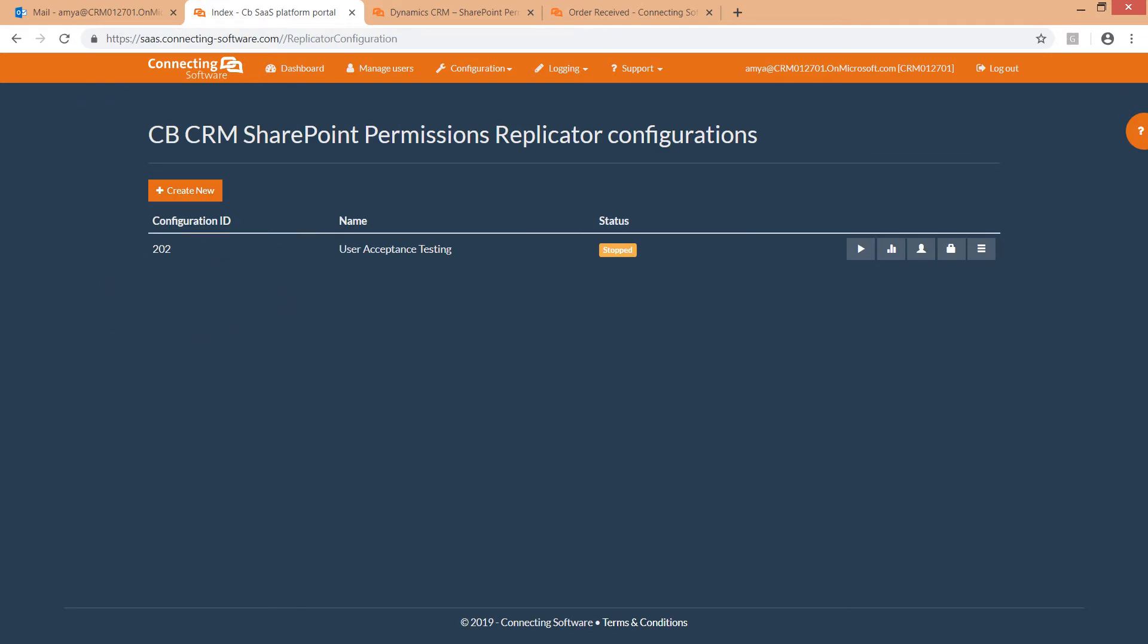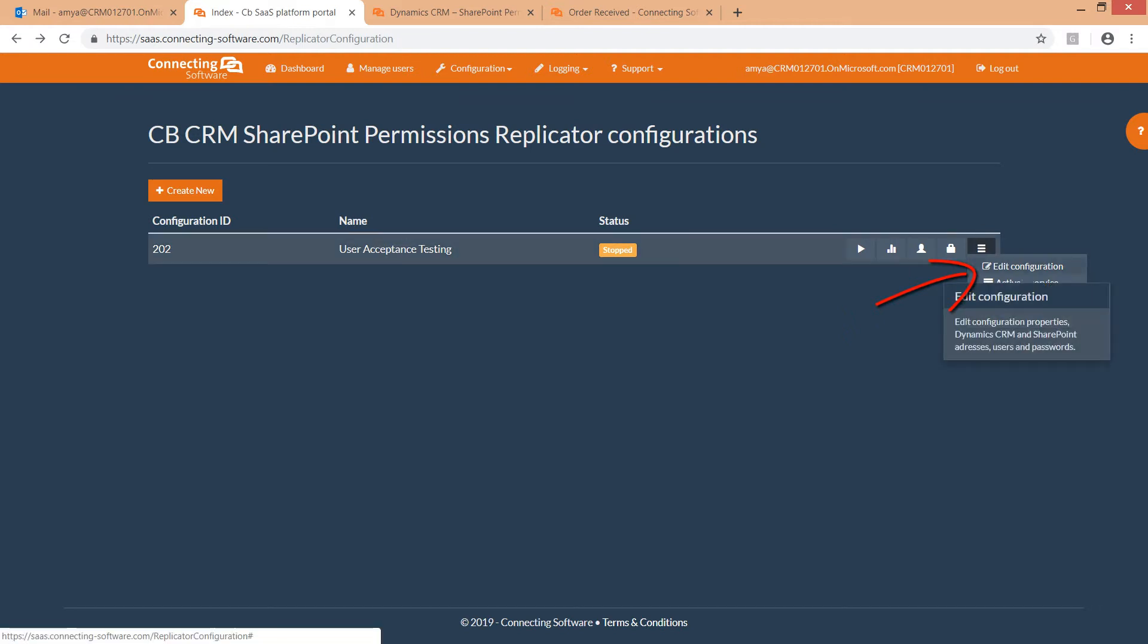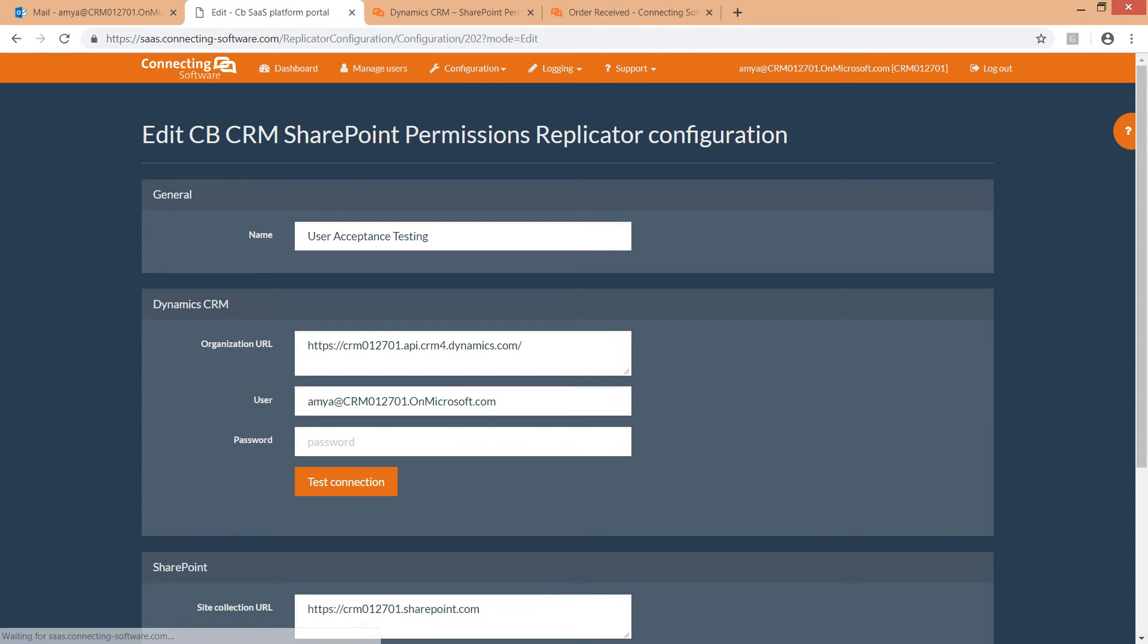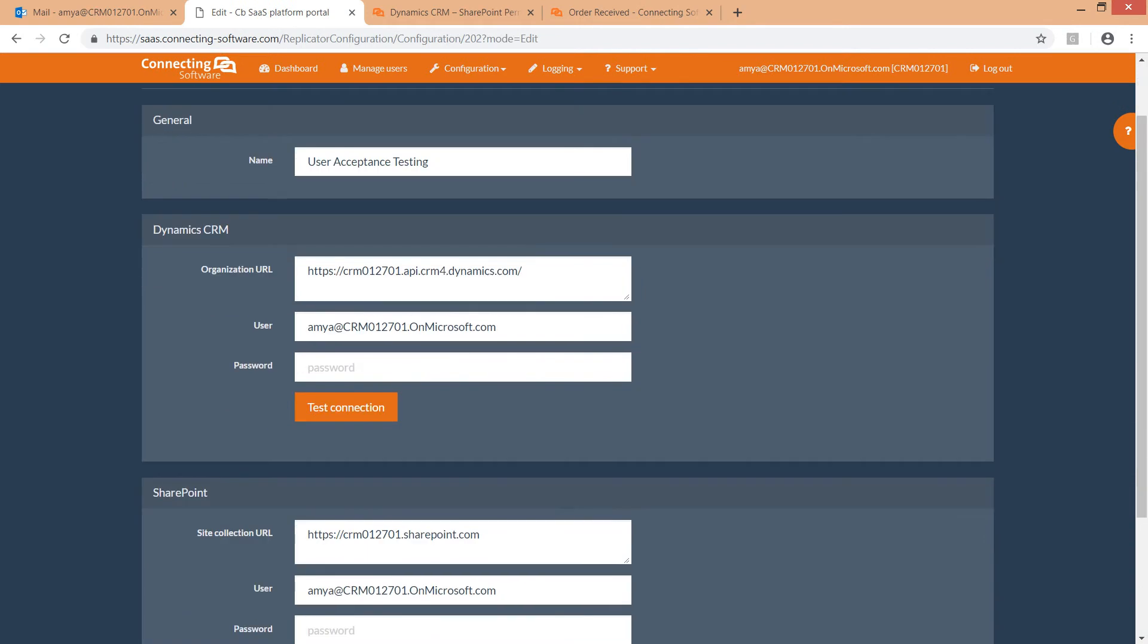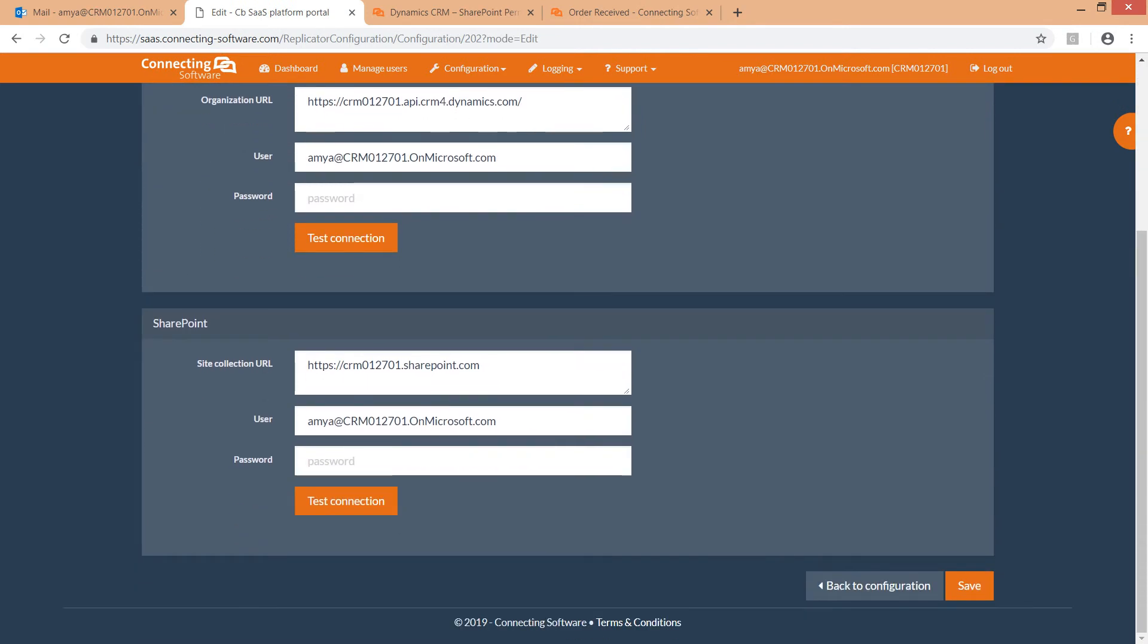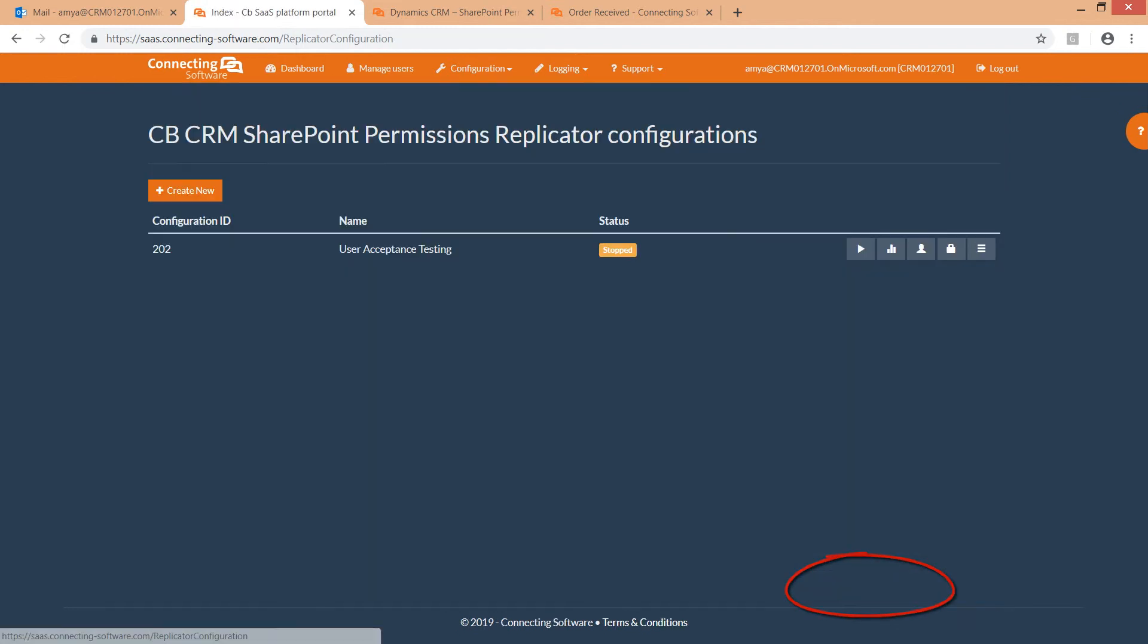Here you can create a new configuration or edit an existing configuration. Please note that the Edit Configuration option is only available when the configuration is stopped. While the configuration is running, you can only view its details. The configuration edit screen has the same settings as the new configuration screen. To save your changes, click the Save button, otherwise click Back to List.